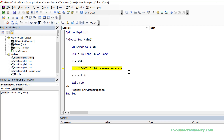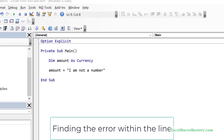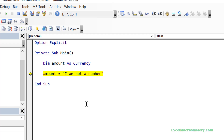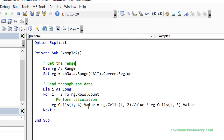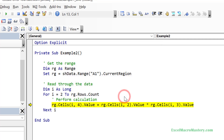Now that we know how to find the line with the error, let's look at how we find the error on the actual line. When the line is simple, the error will often be obvious. In many cases though, the line may not be so simple and it may not be obvious which part is causing the error. In this example we are reading through the data and performing a calculation. When the code runs we get an error, and clicking debug stops the code on the line. It's not obvious which part of this line is causing the error.